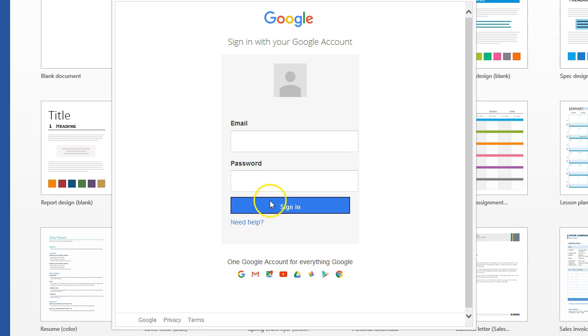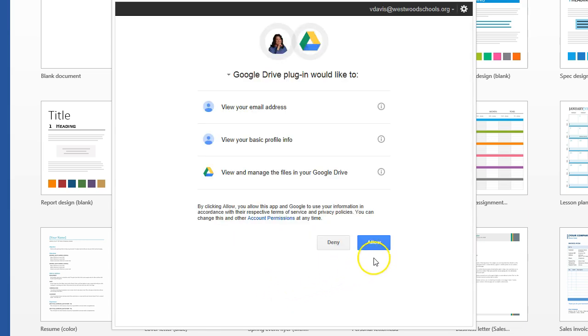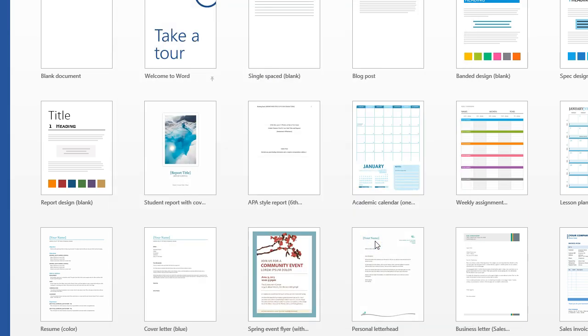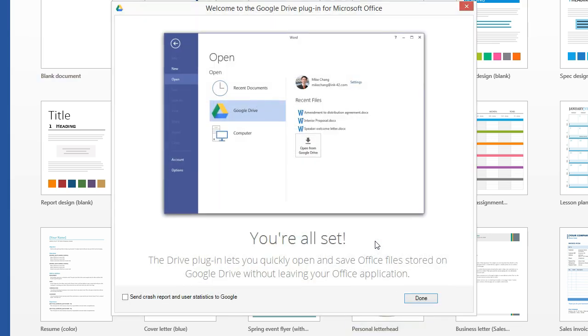Then a screen is going to pop up and you're going to click allow. And now we're done. So we're going to click done.